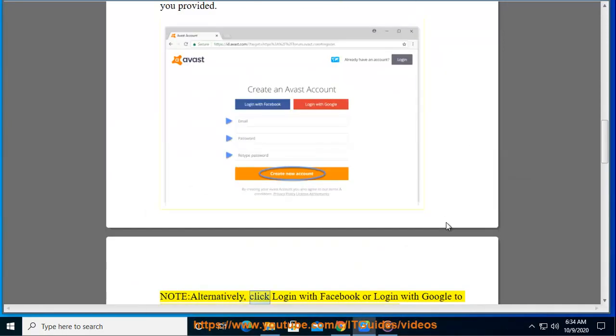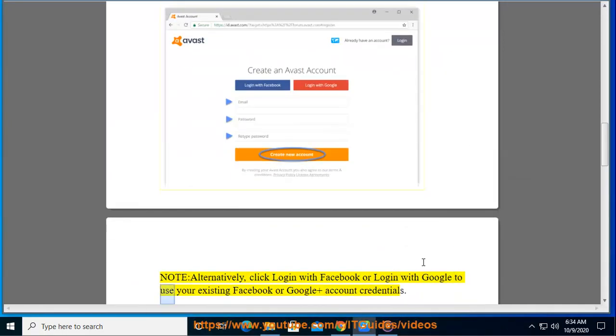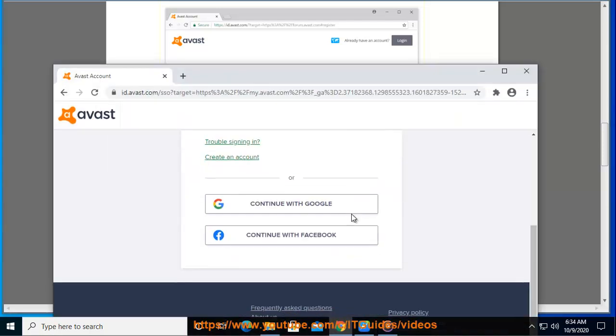Note: Alternatively, click login with Facebook or login with Google to use your existing Facebook or Google account credentials.